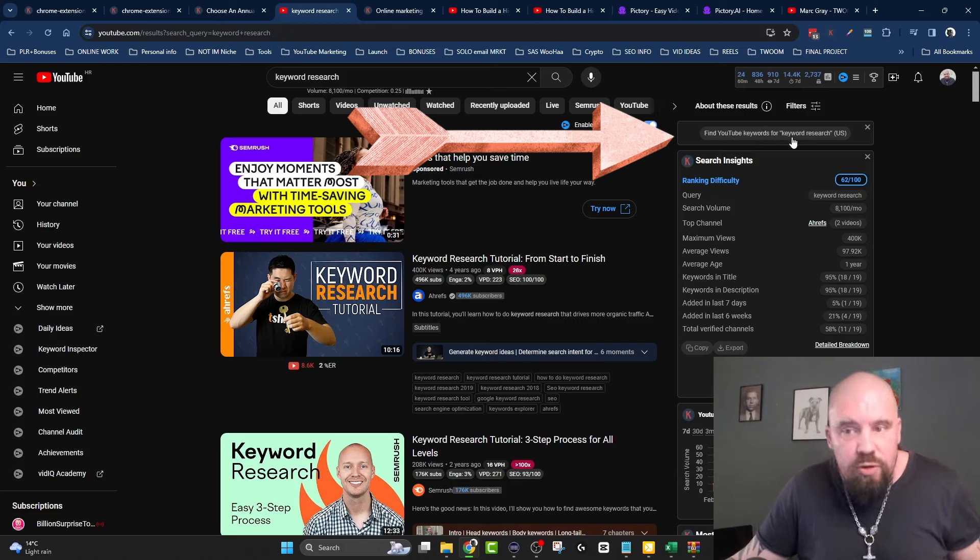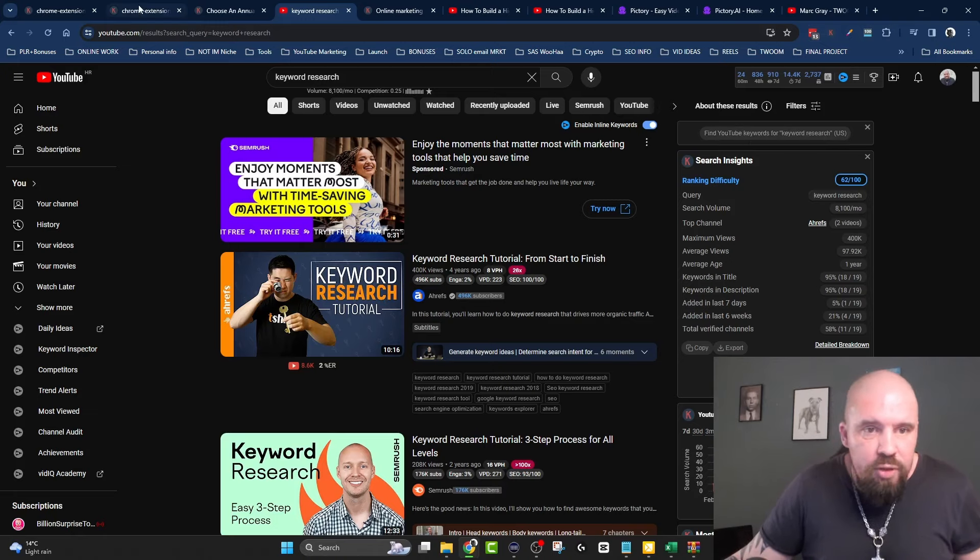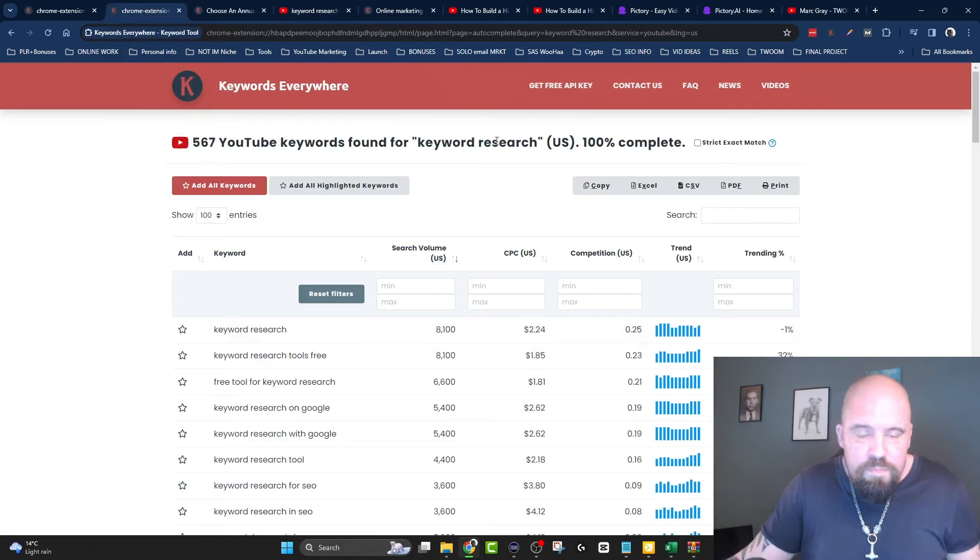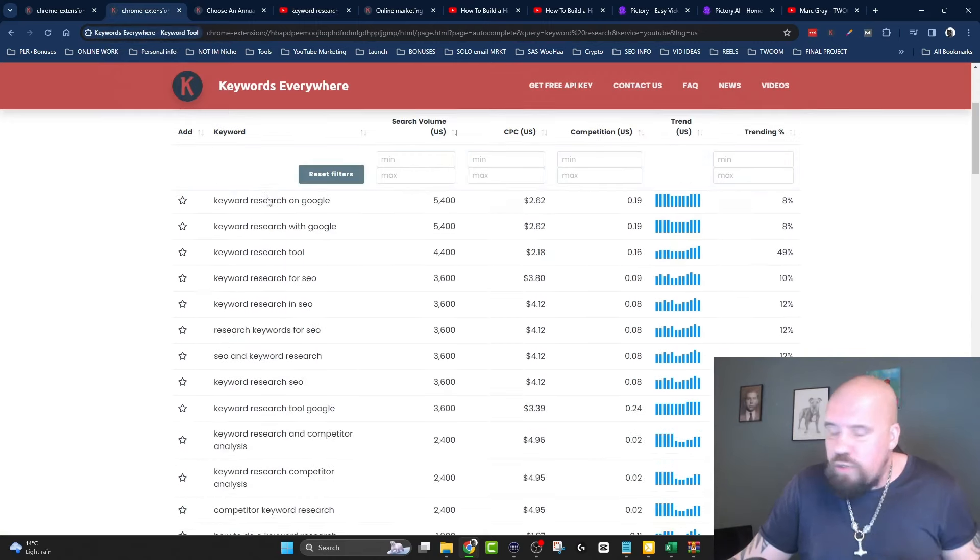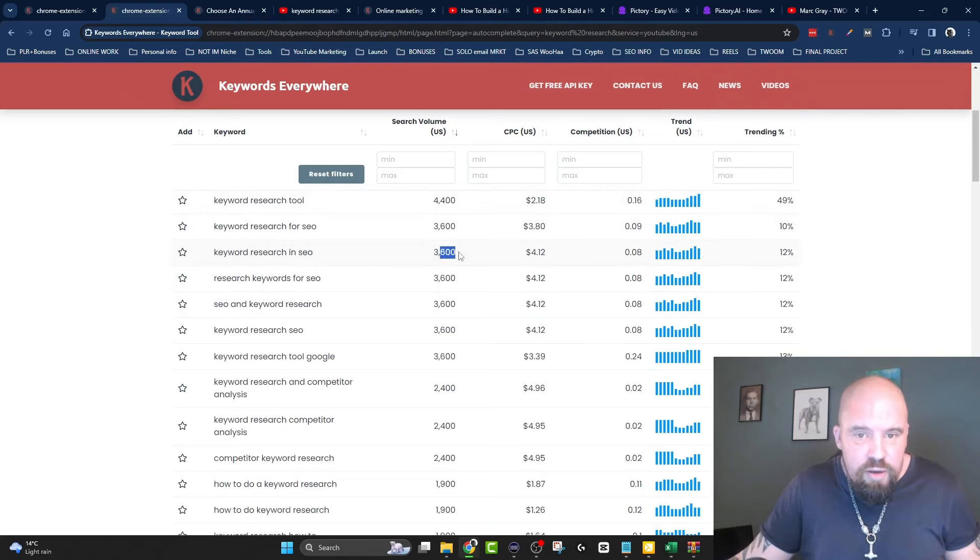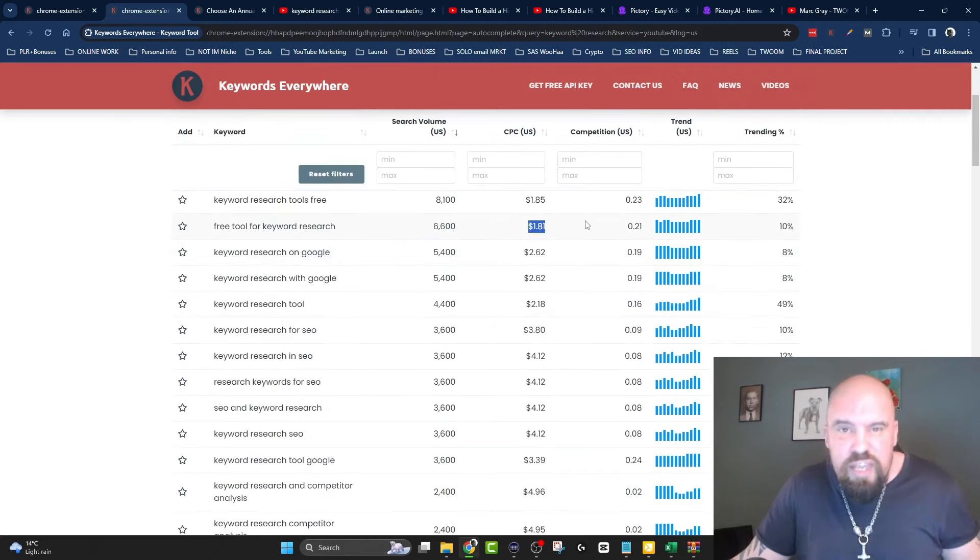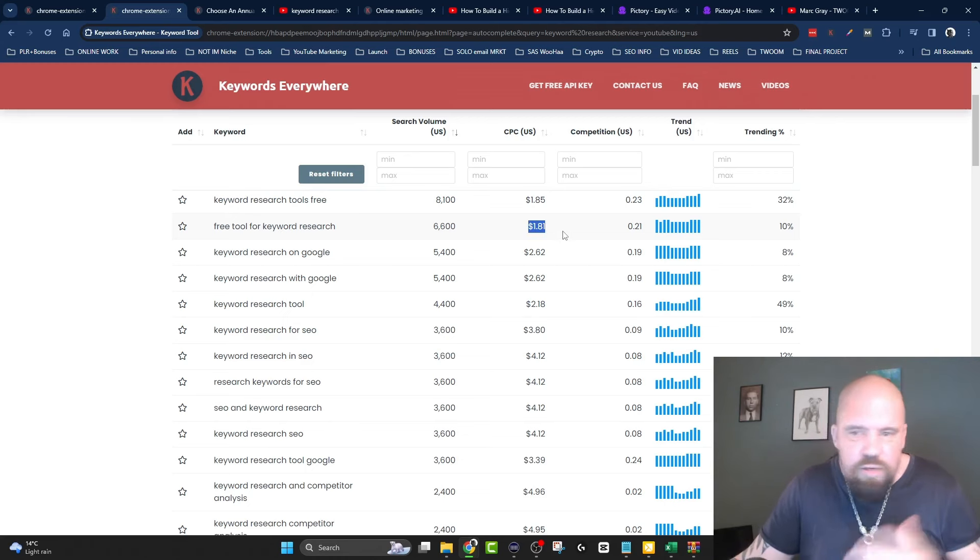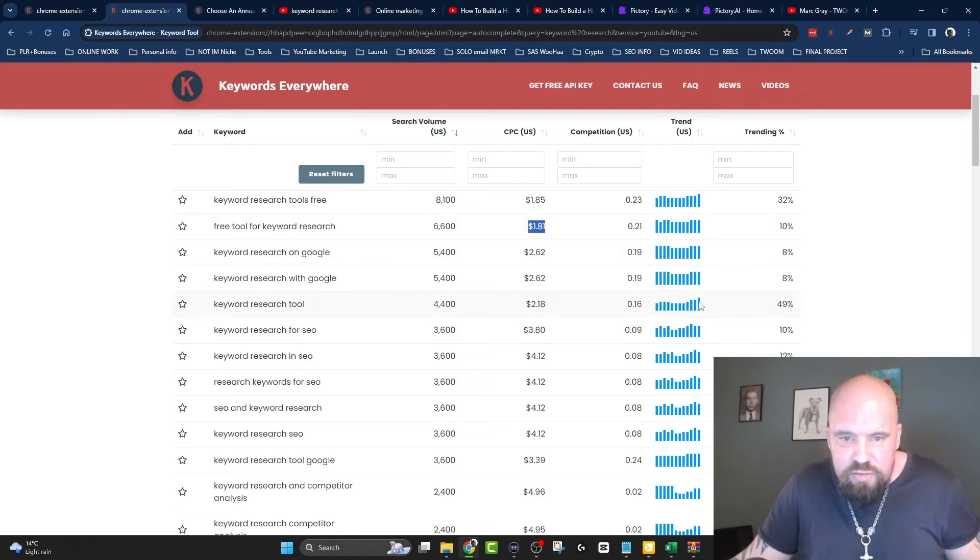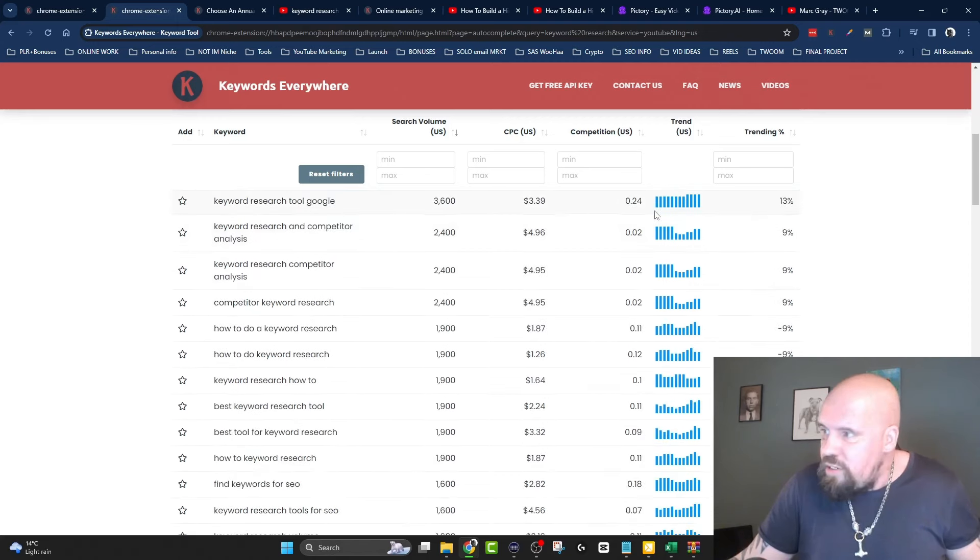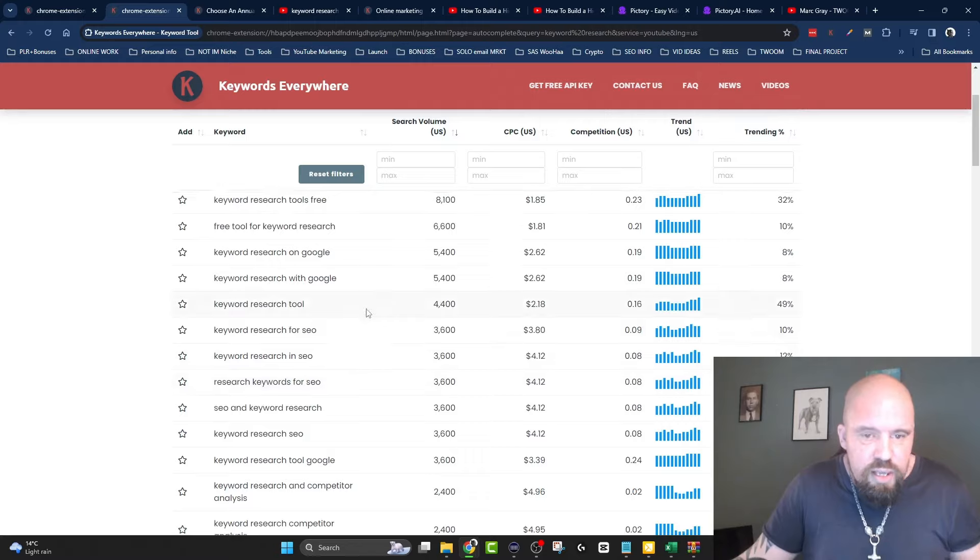For this, I'm just going to show you what I do. Right here at the top: 'Find YouTube keywords for keyword research USA.' I click that and it opens up a page like this where you can go down and look at the keywords, the actual search volume. The CPC you can ignore because that's cost per click for Google ads.